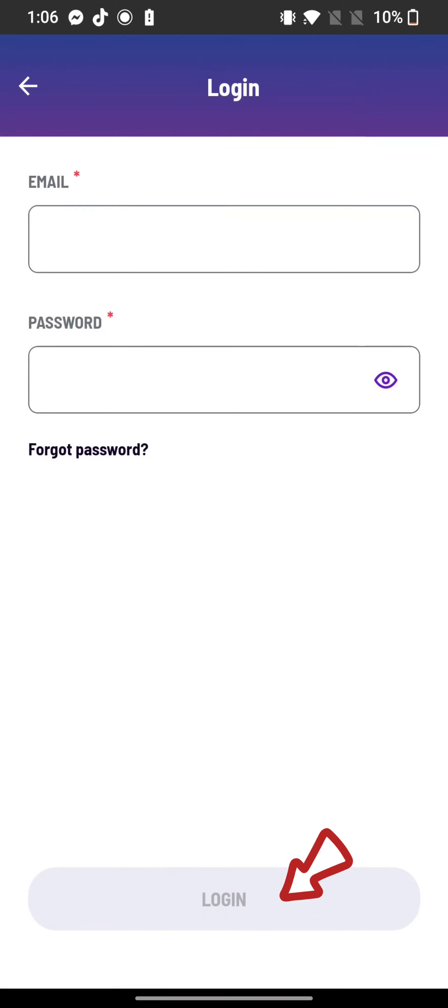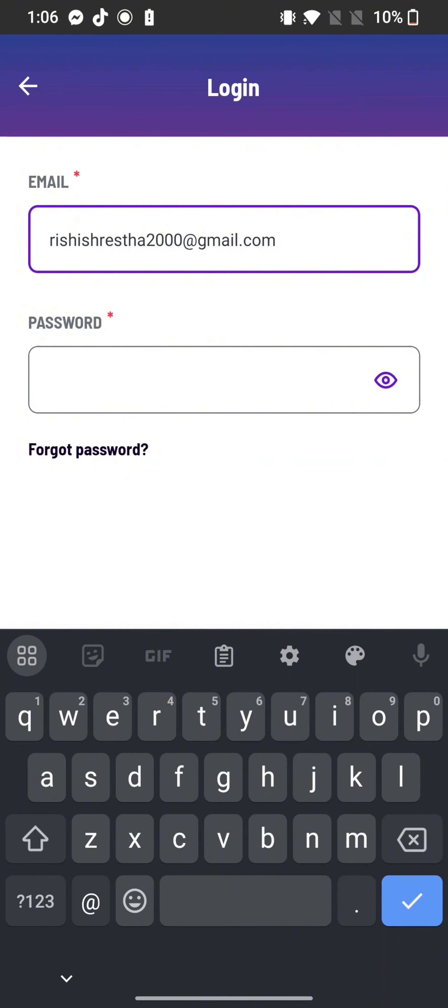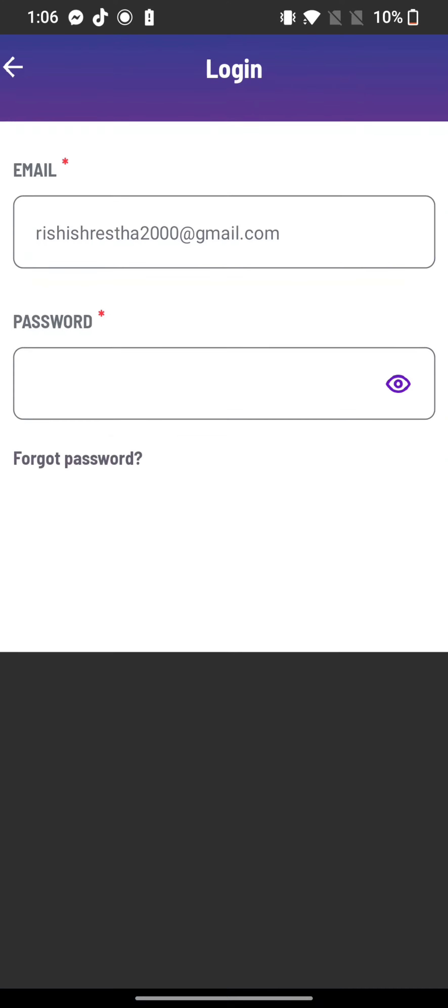On the next page, enter your email address. Now to reset password, tap on forgot password option.